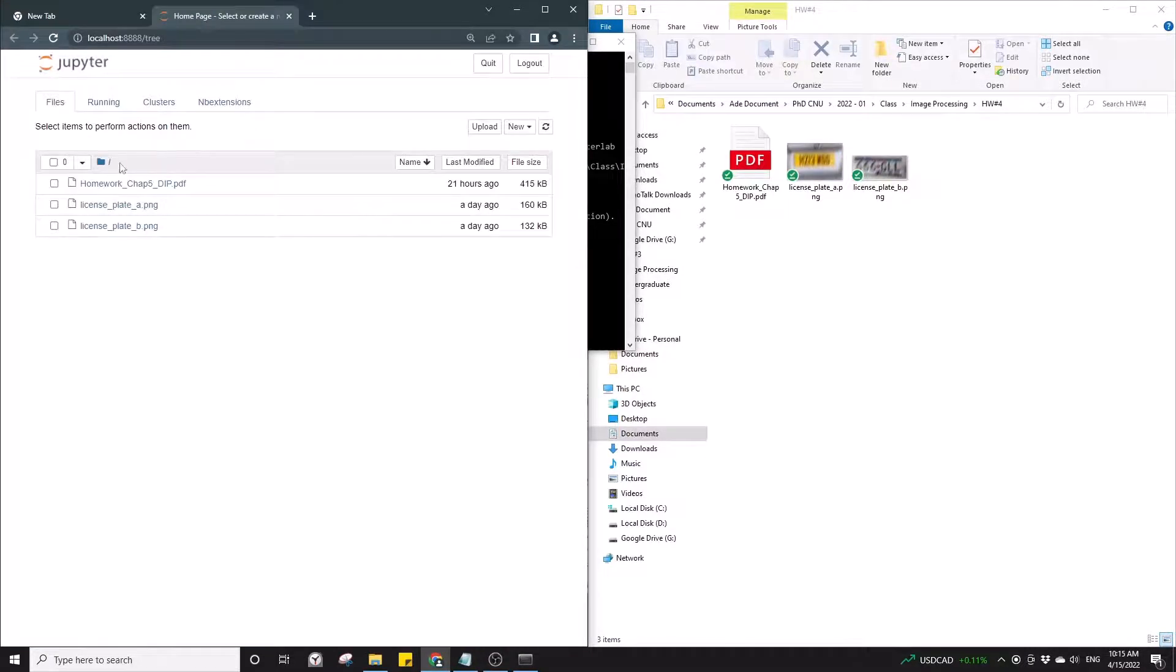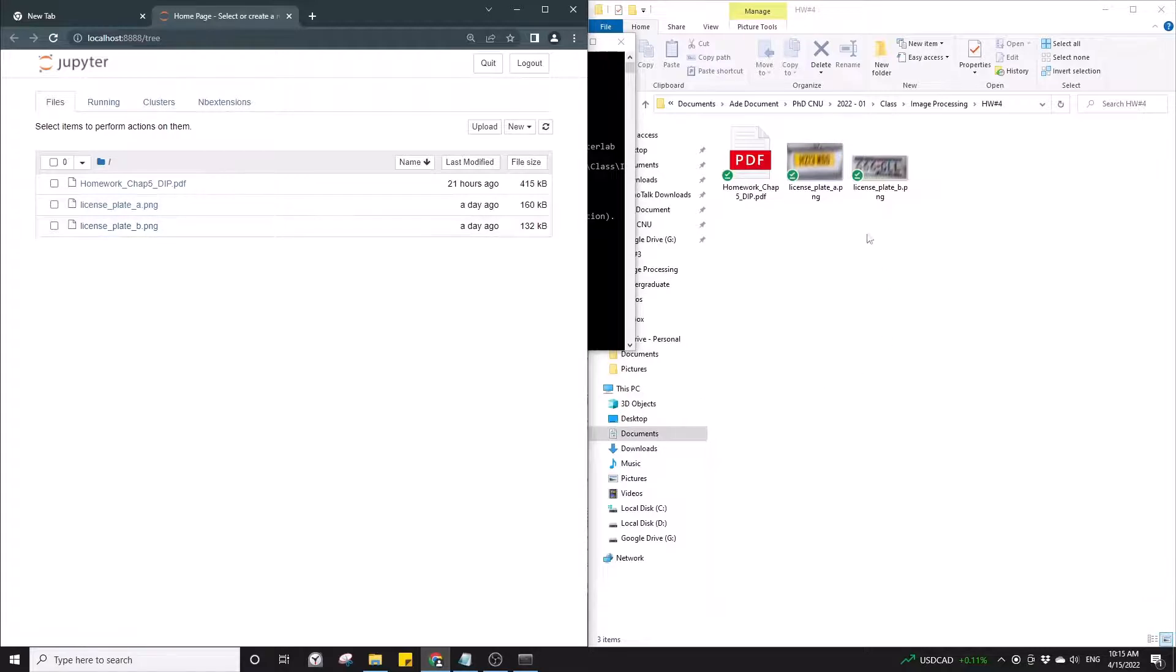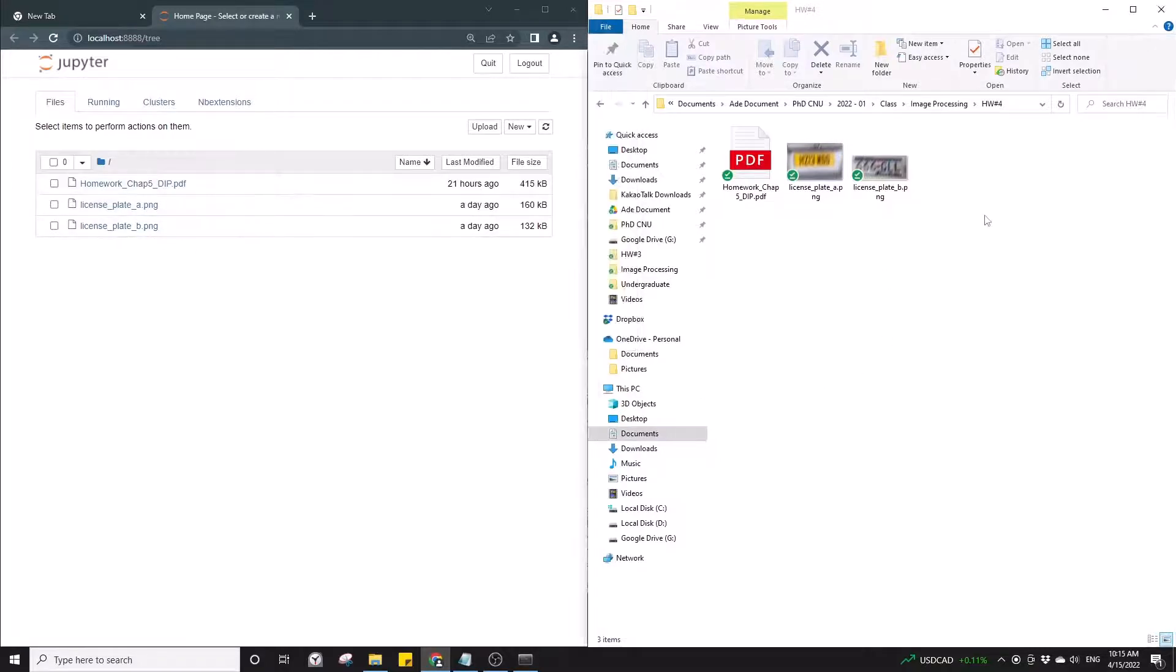As you can see here on my Jupyter notebook, there are three files which are the files in this folder.